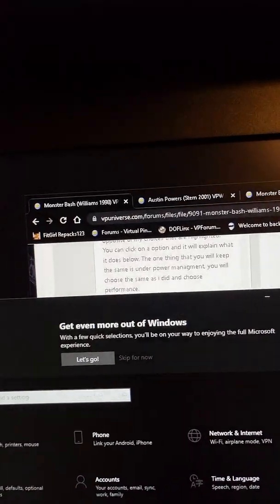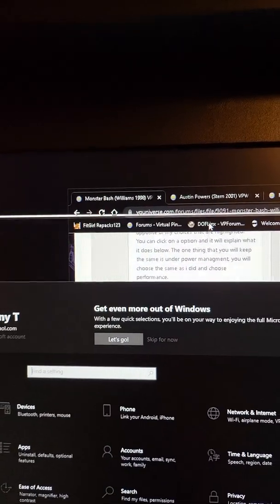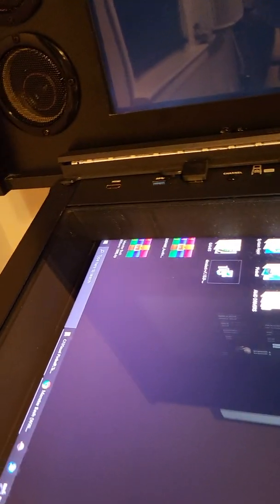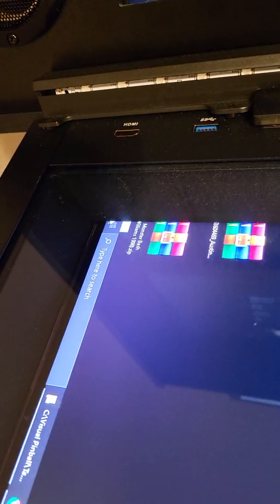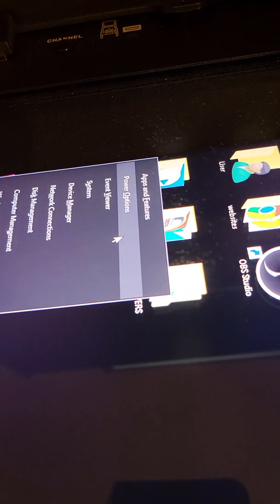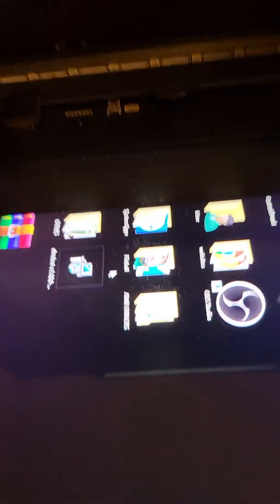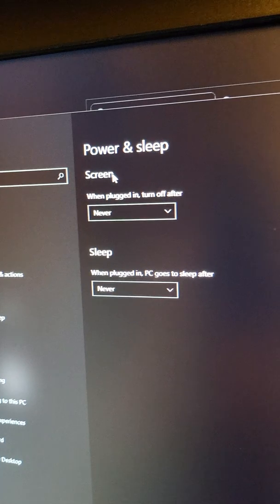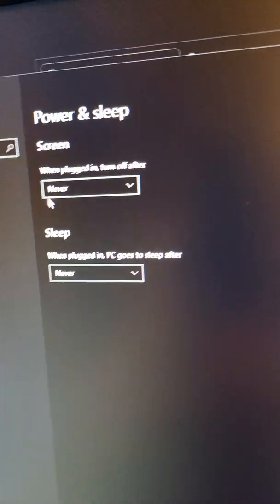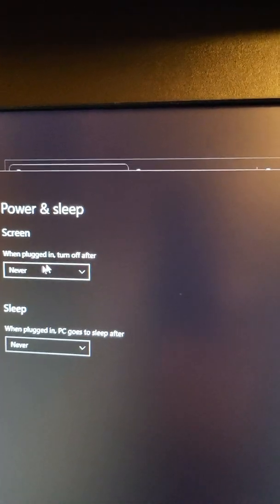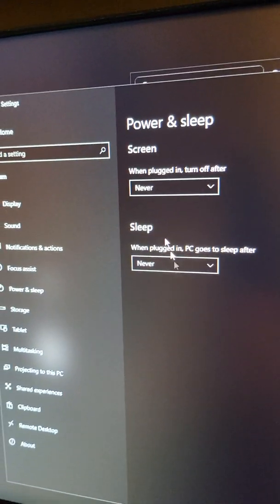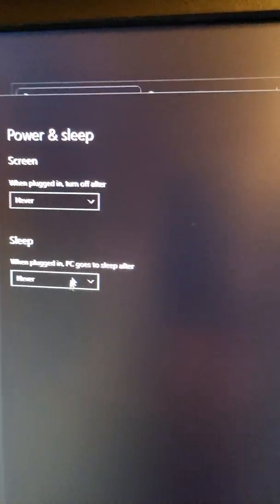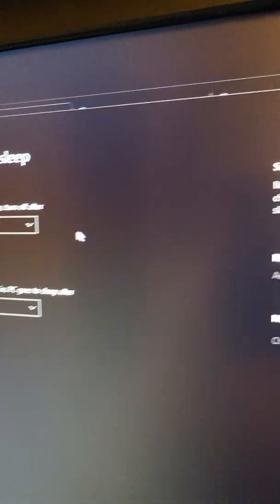In Windows, come down here, go to the start menu, right click with the mouse, go up to Power Options, left click. This screen will come up - change both these to never so that your screens won't go to sleep. You don't want your pinball screens going to sleep when you're not using them.